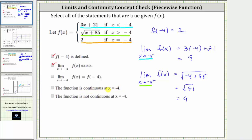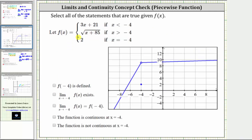The function is not continuous at x equals negative four because there is a break in the graph, and therefore the fifth statement is true: the function is not continuous at x equals negative four. To verify graphically, we graph the line f of x equals three x plus 21 for x less than negative four, which gives this piece of the graph. Notice there is a hole at x equals negative four, because the function value is positive two, giving us a closed point at coordinates negative four comma two. For x greater than negative four, we have the square root function.